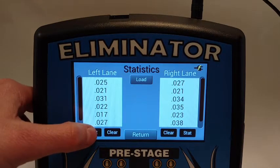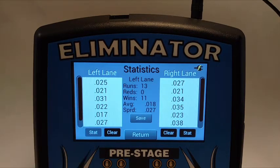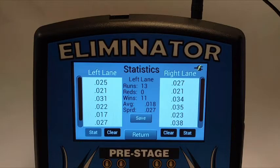Pressing a stat button will reveal the number of runs, number of red lights, number of wins, the average reaction time, and the spread — or difference between the quickest and slowest reaction time — for that lane.